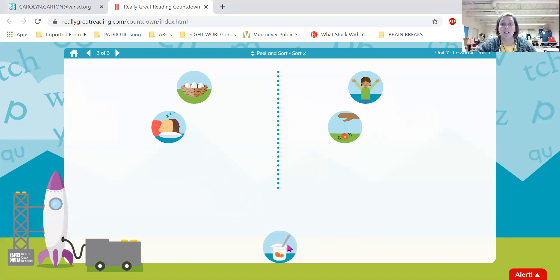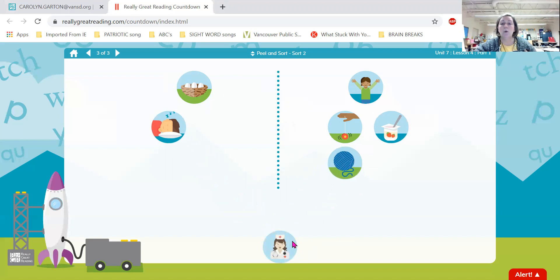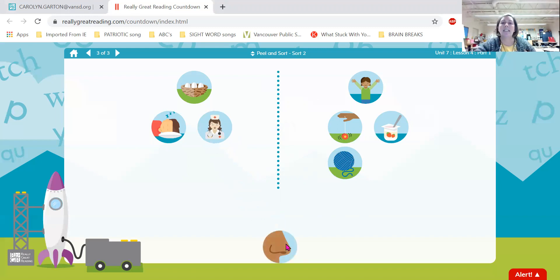Now we have ya, yogurt. Does ya, yogurt begin like nest or yes? Good job — it begins like yes. Here is the word yarn. Ya, yarn — does it begin like nest or yes? Great, it begins like yes. This is the word n, nurse. Does n, nurse begin like nest or yes? Super job — it begins like nest. N, nose — does n, nose begin like nest or yes? Nice — it begins like nest.